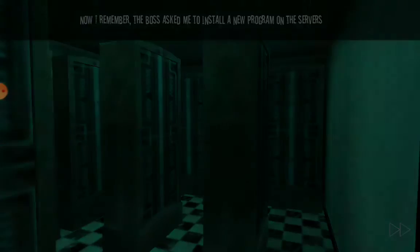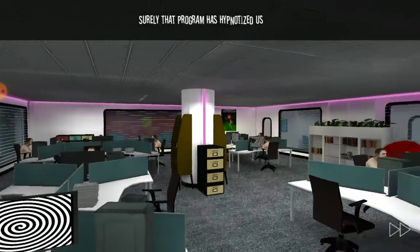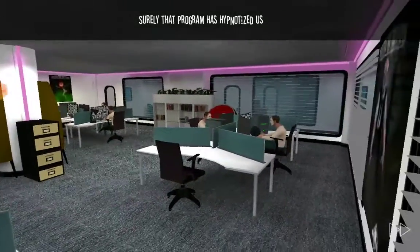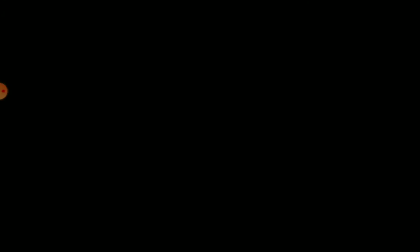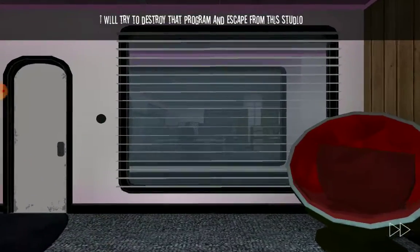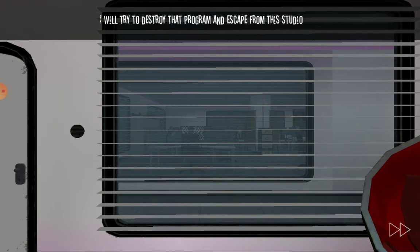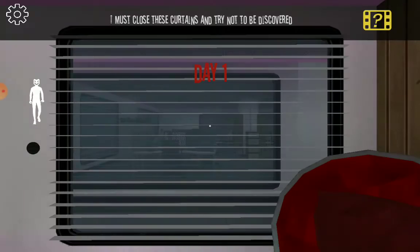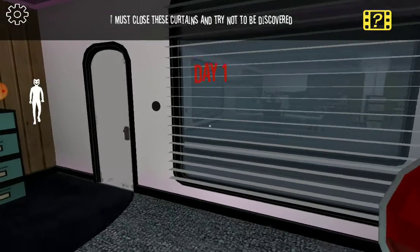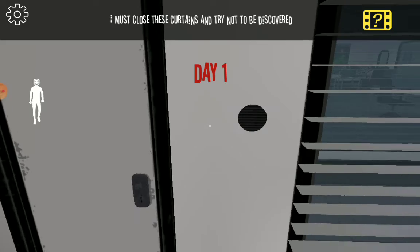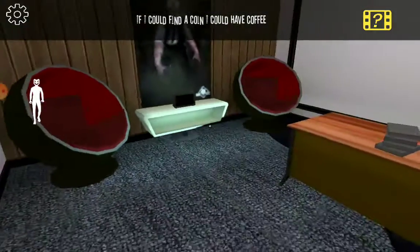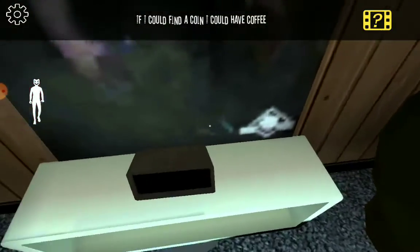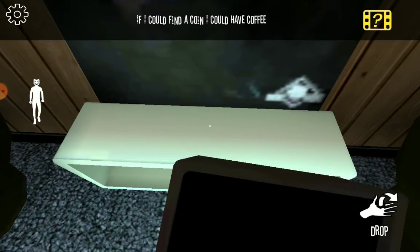He told me surely that program has hypnotized us. Surely that program, I'm trying to destroy the program, escape from the studio. I must close this curtain and not try to be discovered. I will find a coin and could I have coffee.